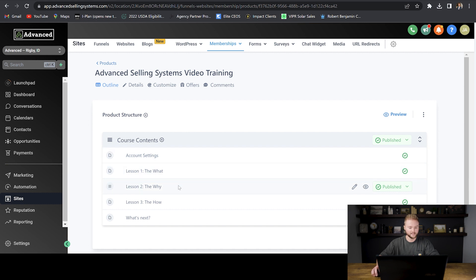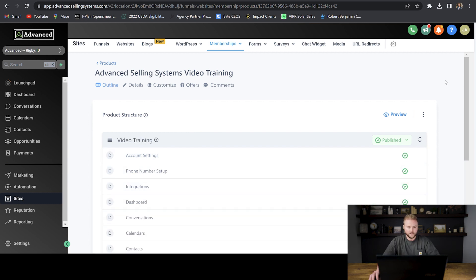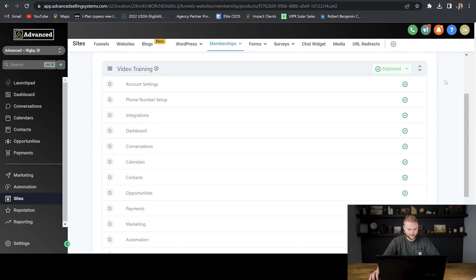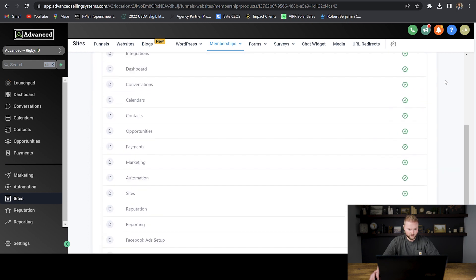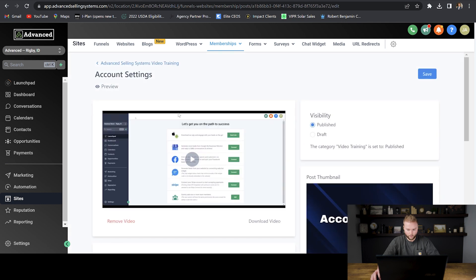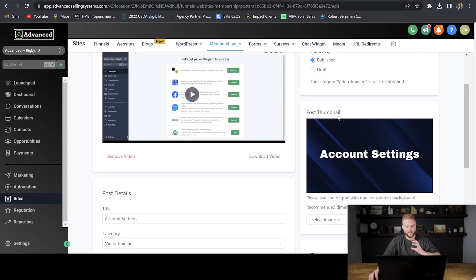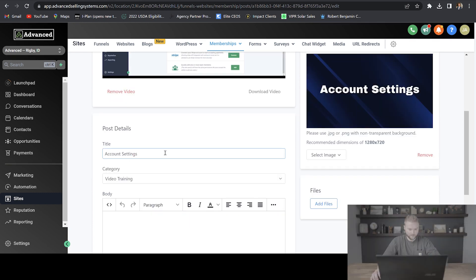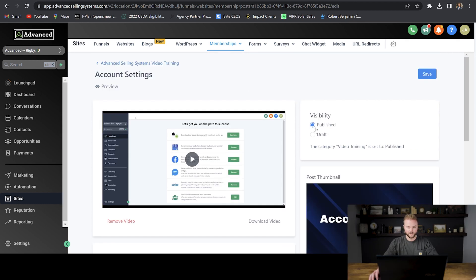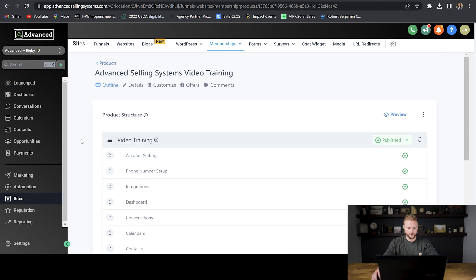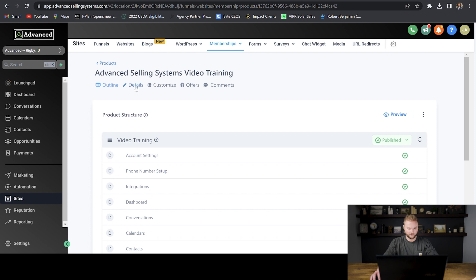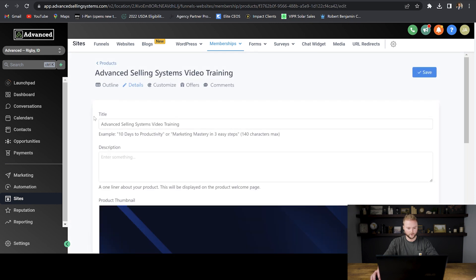I'm going to fast forward through this as I add each video into each section. Now I have all of my videos imported into my course in order. I threw in a thumbnail for each video so it looks better on the client's view, and all I did was put the title of the video. Once you have all your videos uploaded, you can go to details right here — the name of the course should be your business name and then 'video trainings' or 'business name onboarding,' something like that.